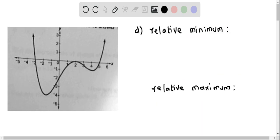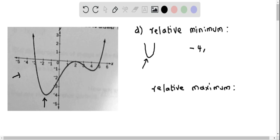Now let's determine the relative minimum and relative maximum from the graph. The relative minimum is where the function attains its lowest value around its neighborhood — in other words, a turning point from decreasing to increasing. Looking at the graph, we see one relative minimum at approximately y equal to negative 4, and another at approximately y equal to negative 1. So the relative minimums are negative 4 and negative 1.